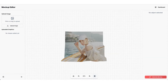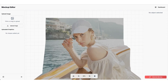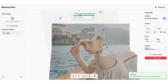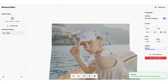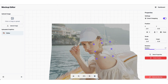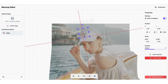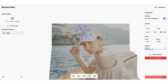Next is a template for a dad cap. We drop the design in. Here I want to highlight how easy it is to align the design with the product using our smart alignment guides — it just snaps right into place.